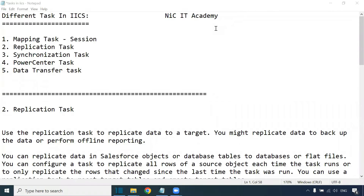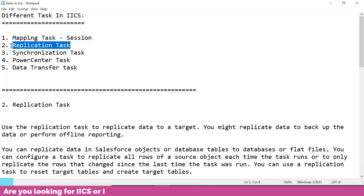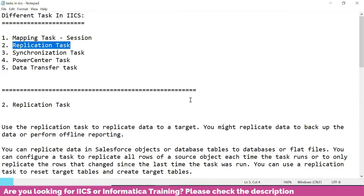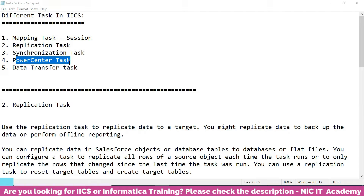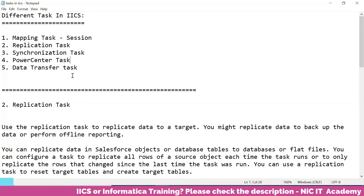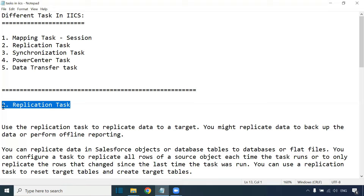Hi everyone, welcome to Nikkei Tech Academy. In today's session we are going to learn the replication task in IACS. In IACS we have different tasks: the mapping task, replication task, synchronization task, power center task, data transfer task, masking task, and so on. In today's session we are going to learn the replication task.